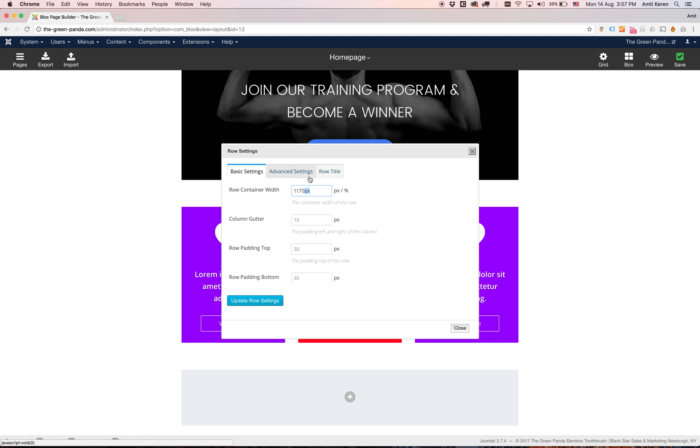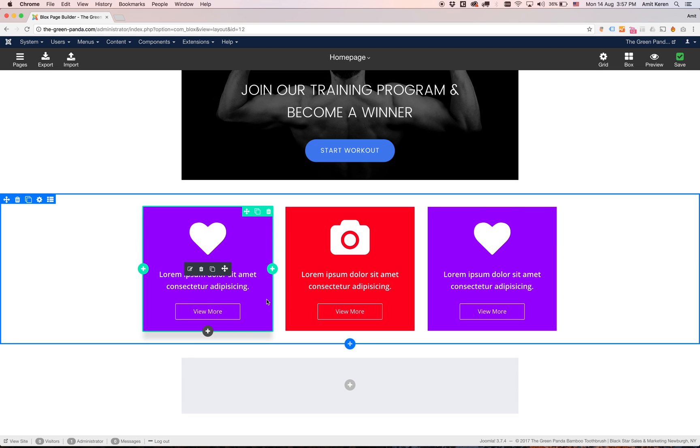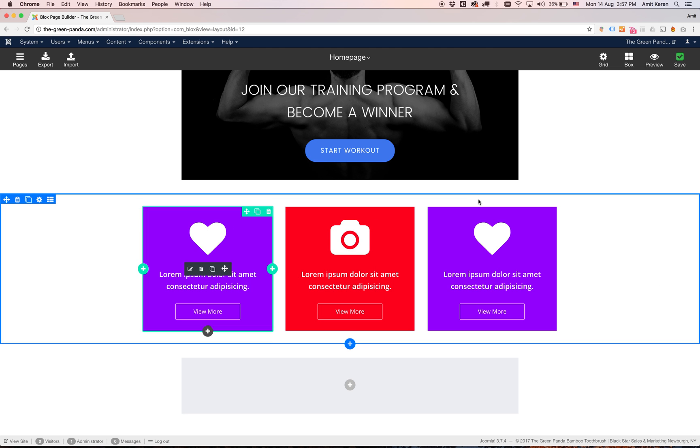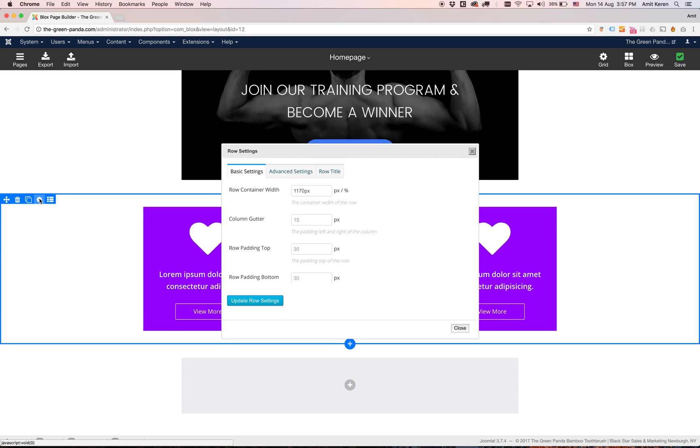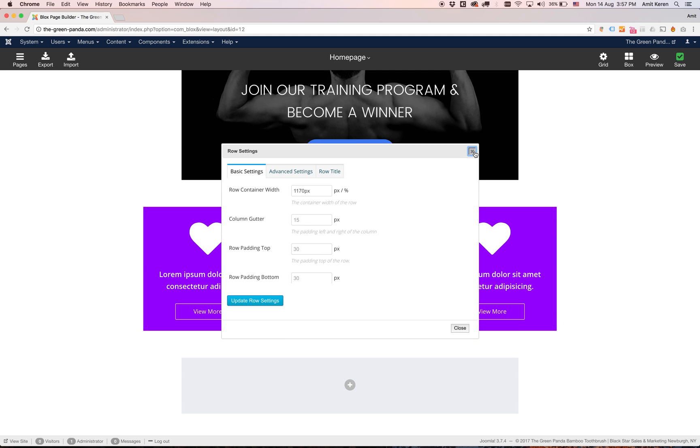So let's click. We change that and we're going to click update row settings. And you can see it made the width larger. So that's what container width is. You go to it by hovering over the row and clicking the settings icon.